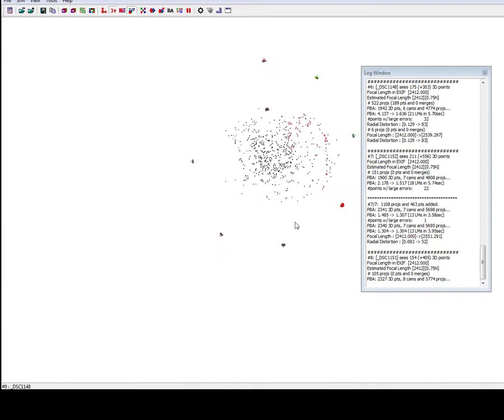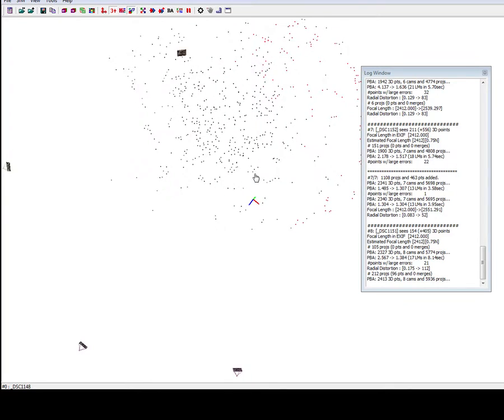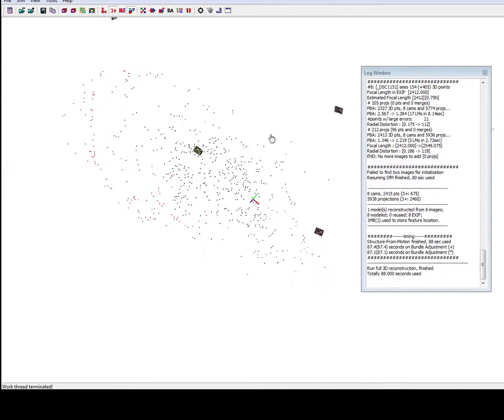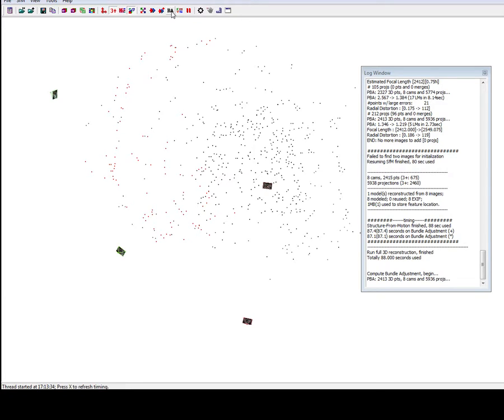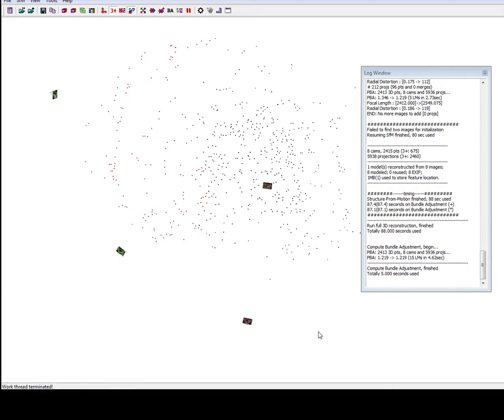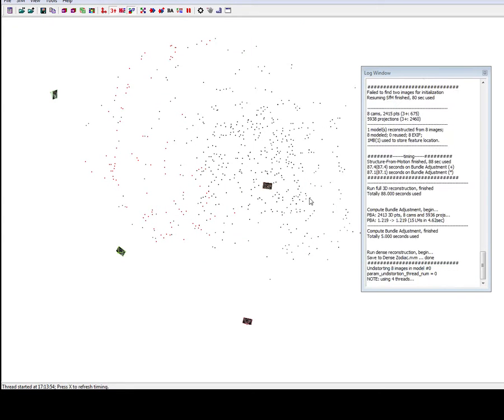So these are not very many points. This is probably about a thousand right here, or maybe less. So at this point, we will do the bundle adjustment. It doesn't take very long. And then we do CMVS, which is a dense reconstruction. It will prompt you to save this. This will take a minute. In the meantime, I will show you another software.